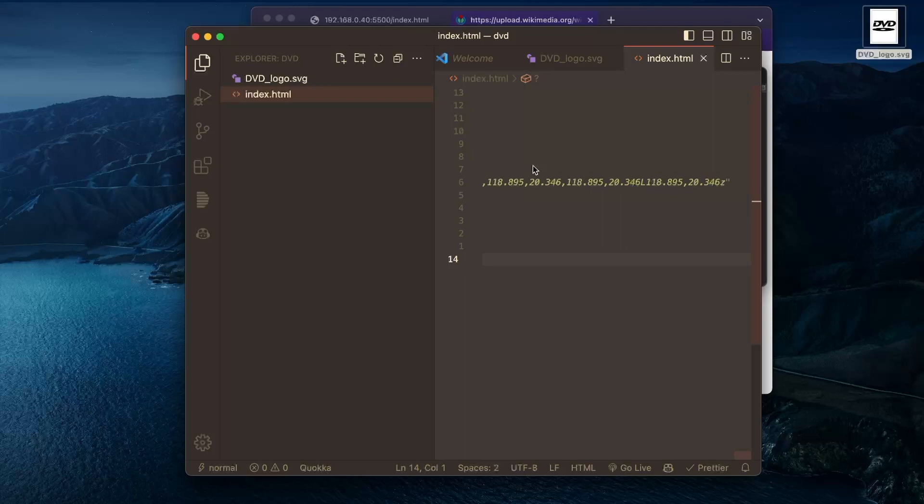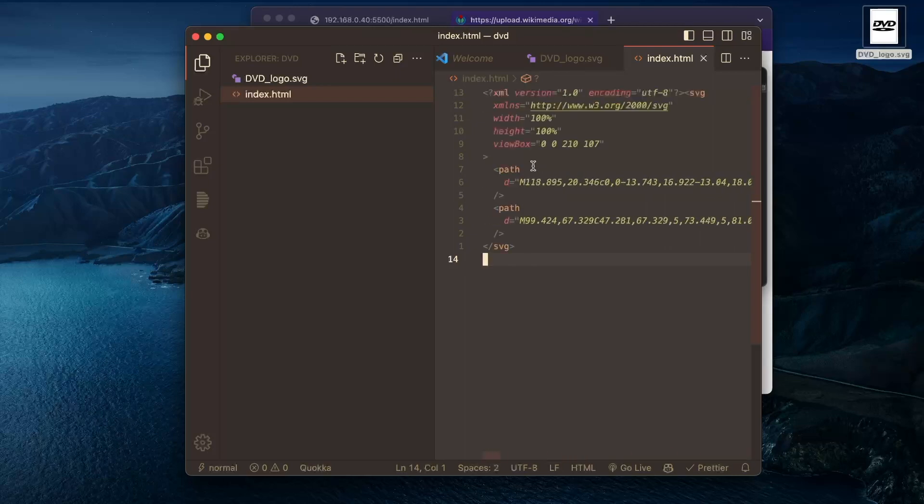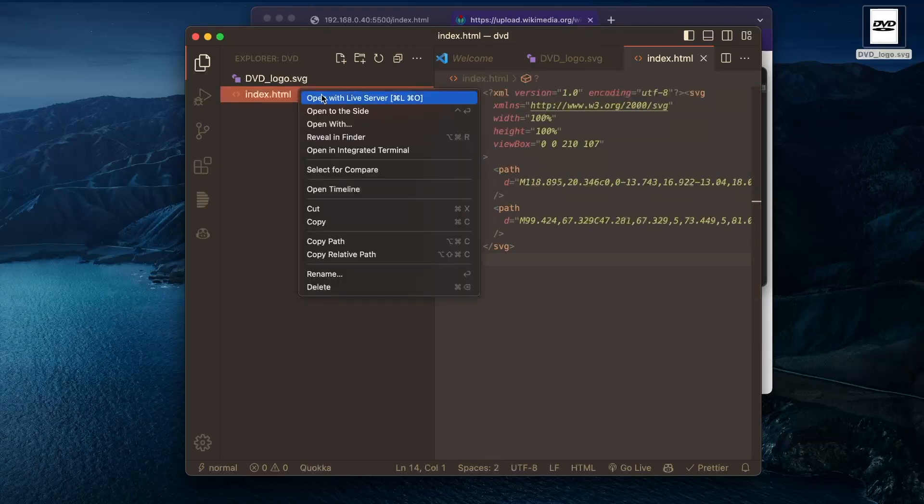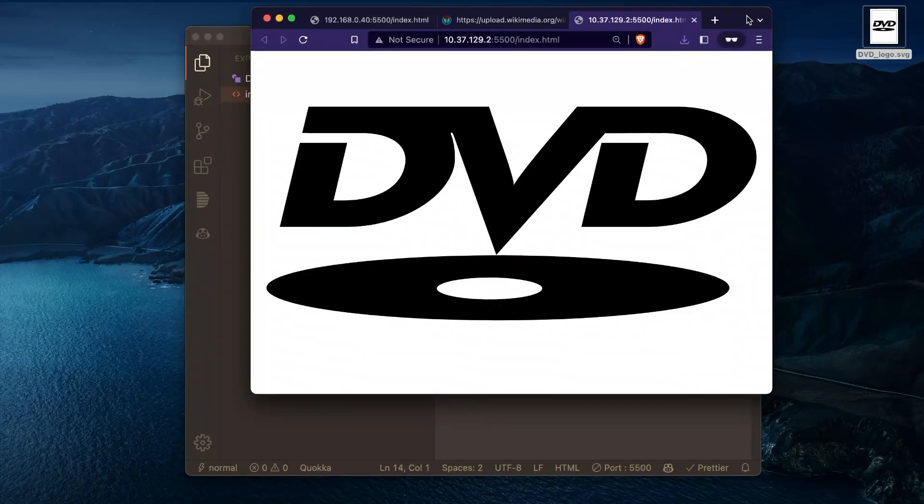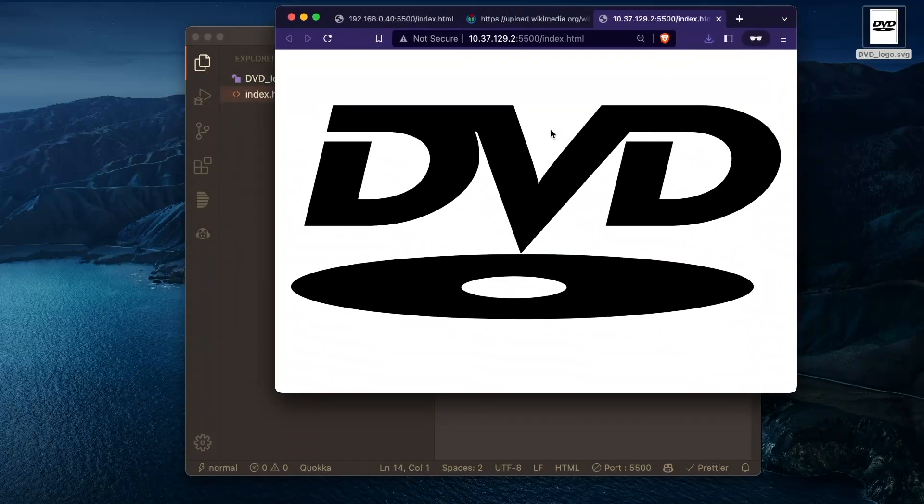So we can open this HTML file with our extension live server. Nice.